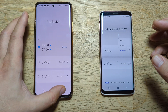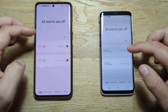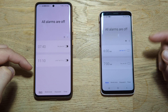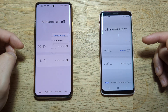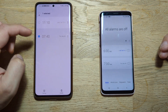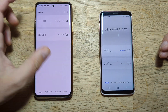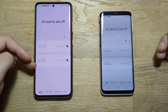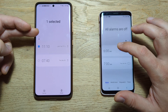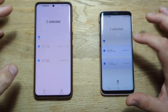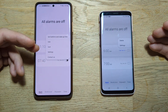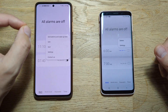Another new thing is you can sort alarms. You can sort by alarm order, which is the default, but you can also sort by custom order. In custom order, you can drag alarms to reorder them — for example, move one alarm to be the first. You can also select all and delete. Deletion is pretty much the same as before, but you have more options in terms of sorting.